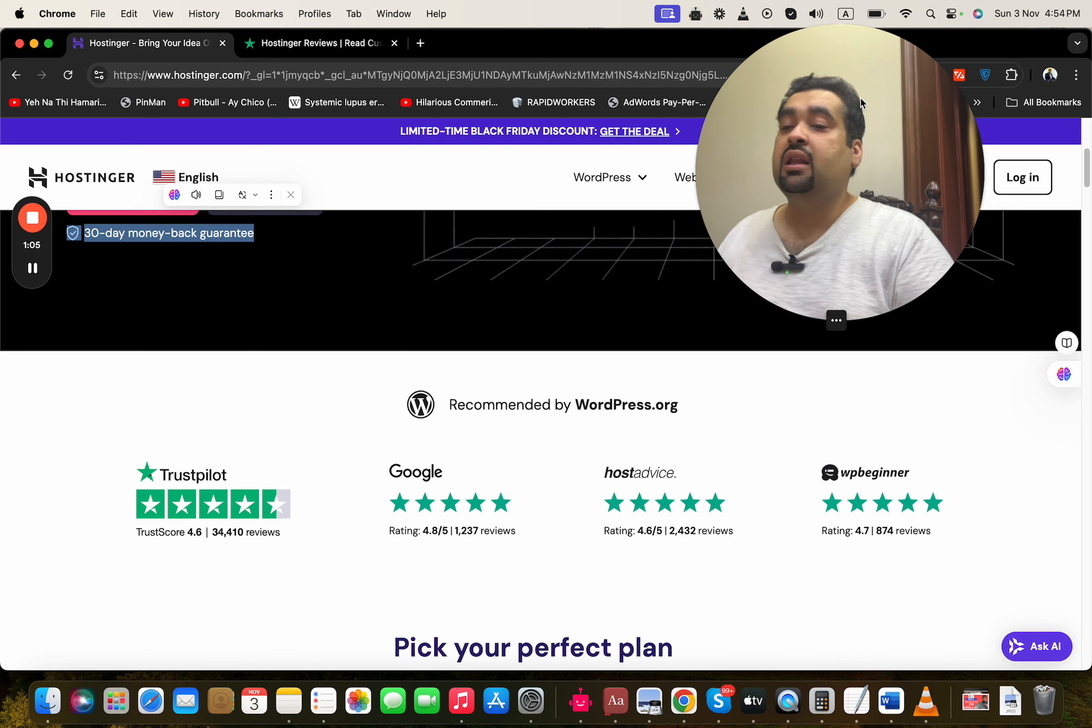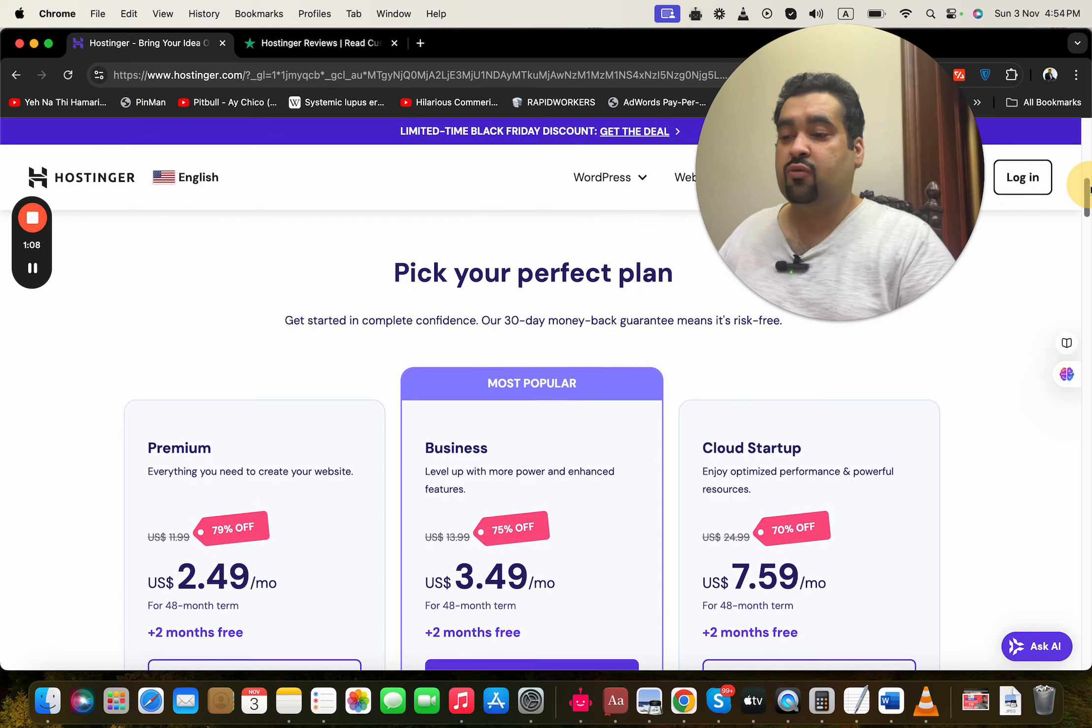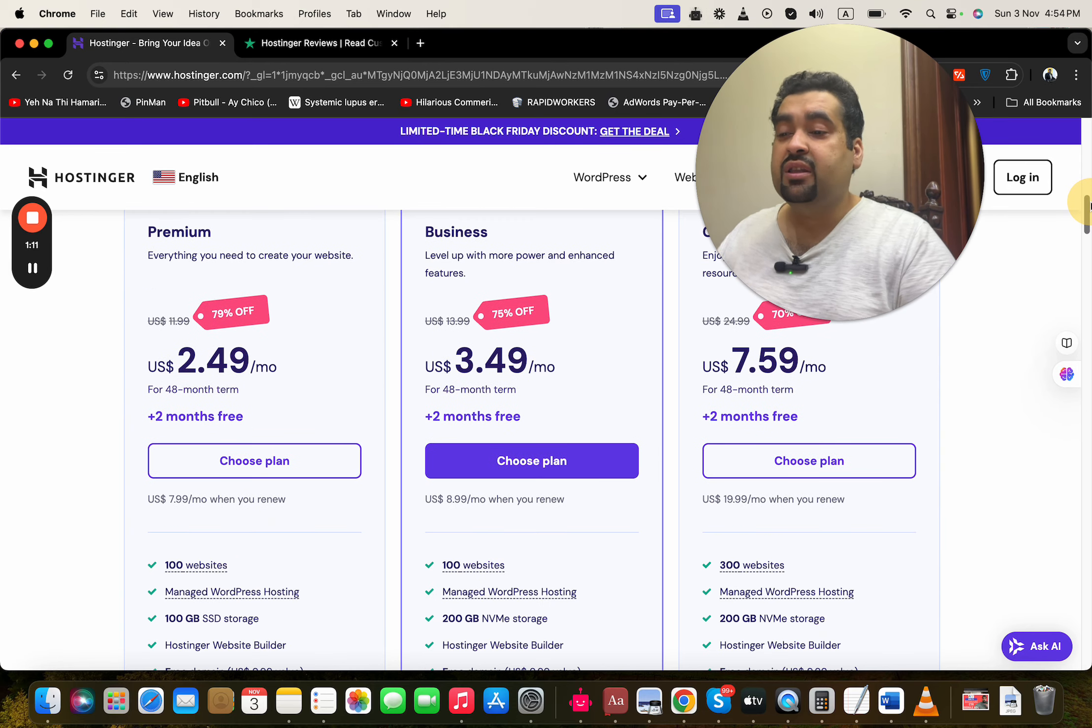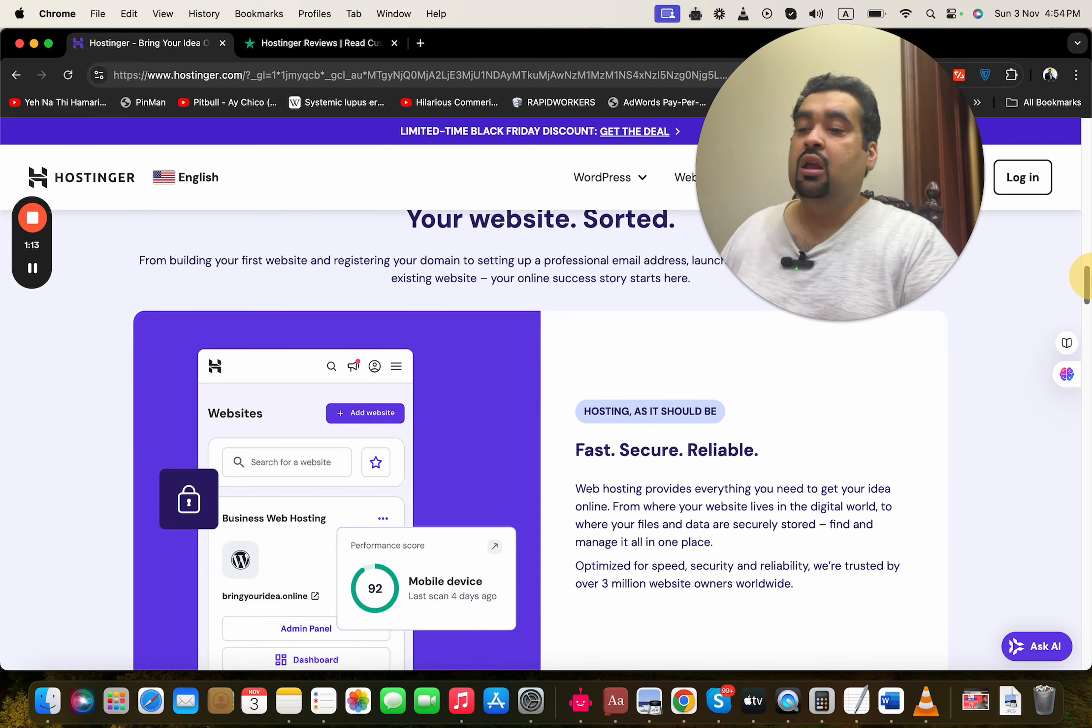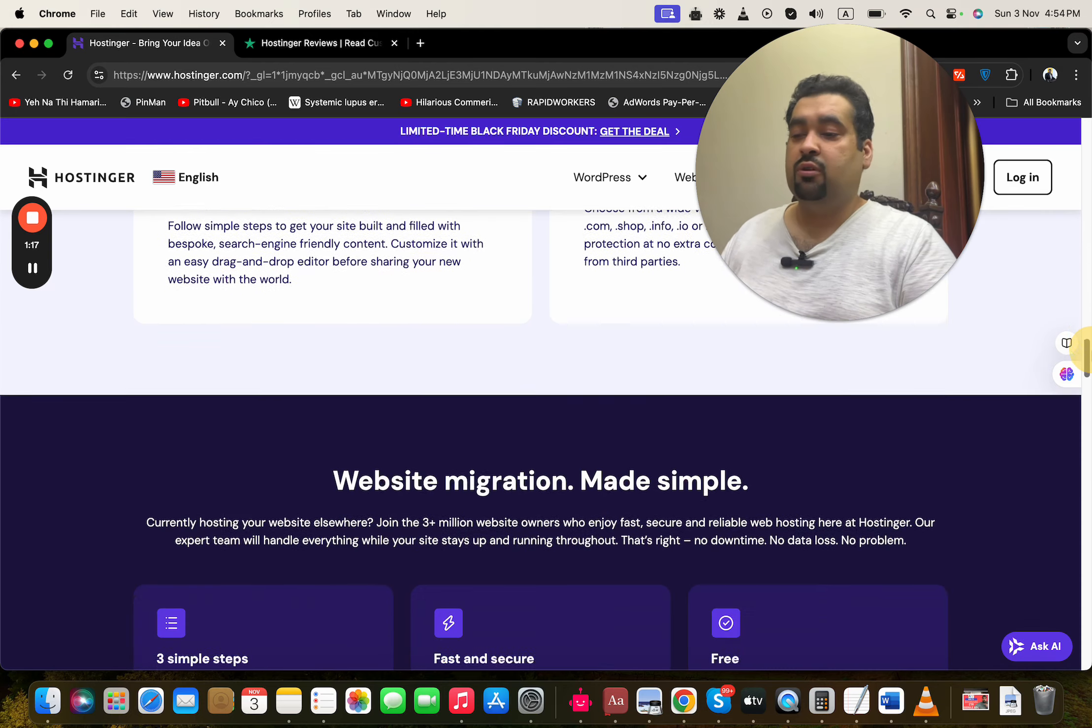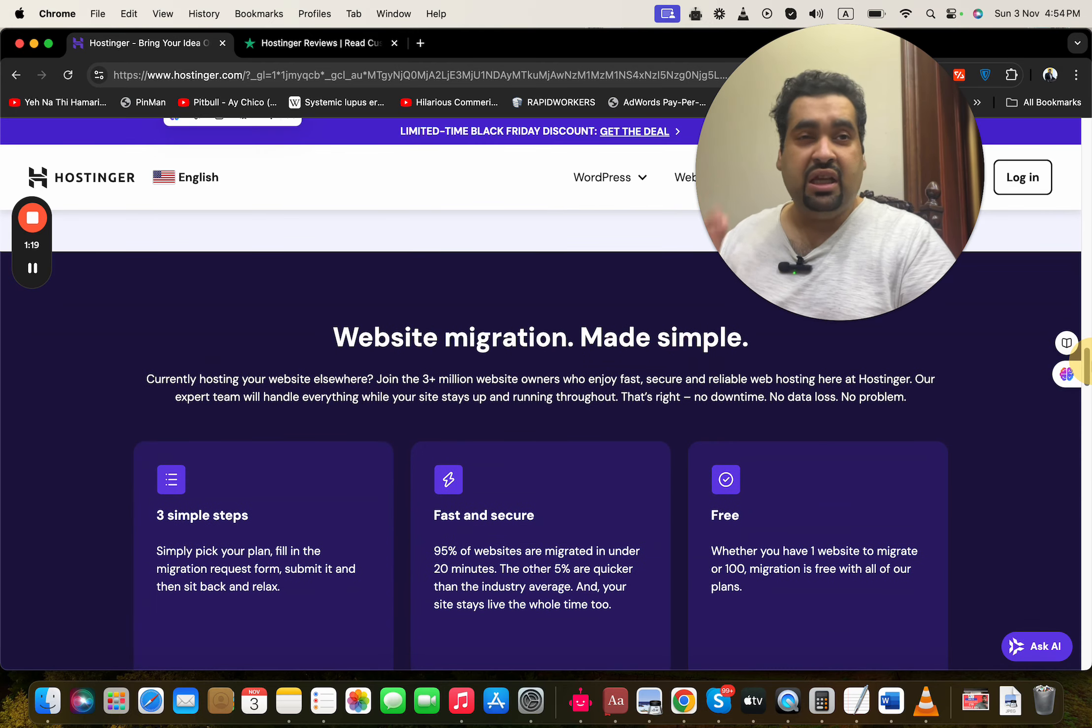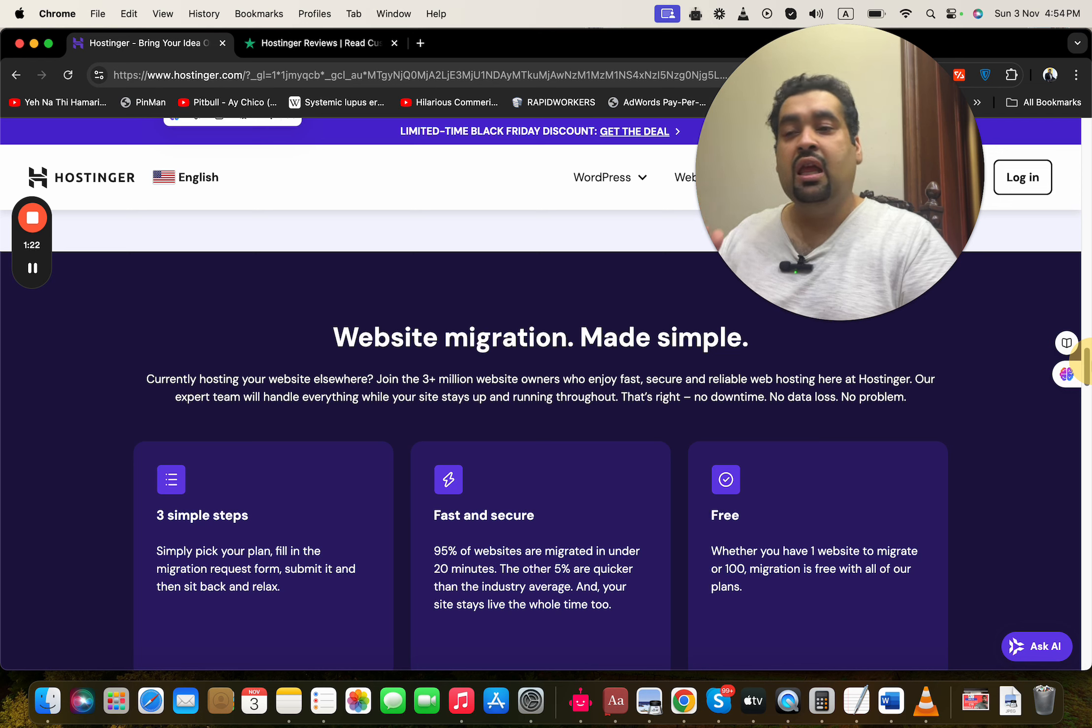With amazing coupon codes and discounts running right now, they have fast, secure, and reliable servers. You are getting free domains with annual plans. Website migration is easy—you can easily shift your website to Hostinger, and that too free of cost when you buy your hosting.